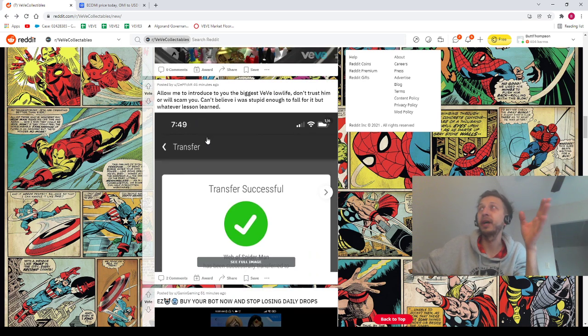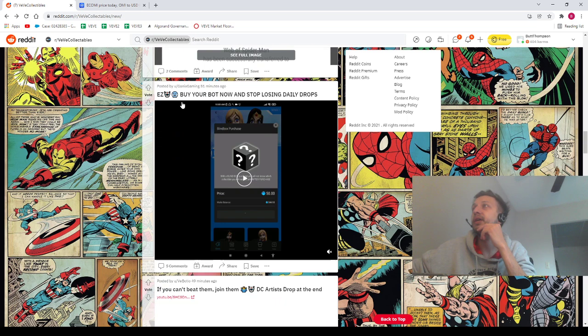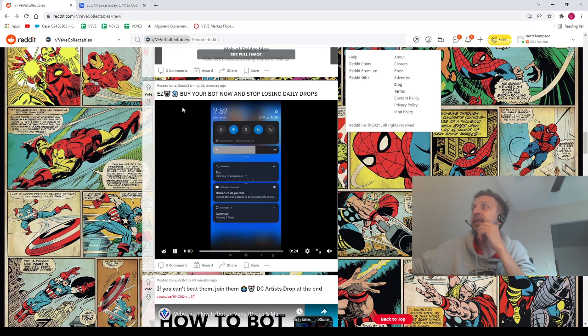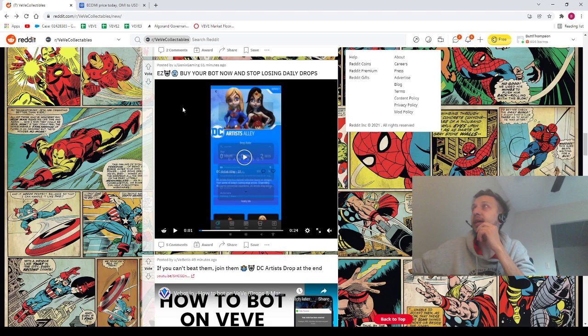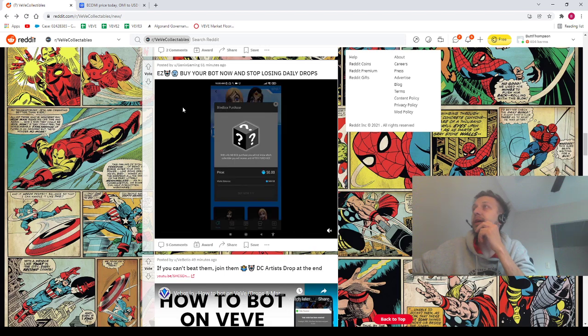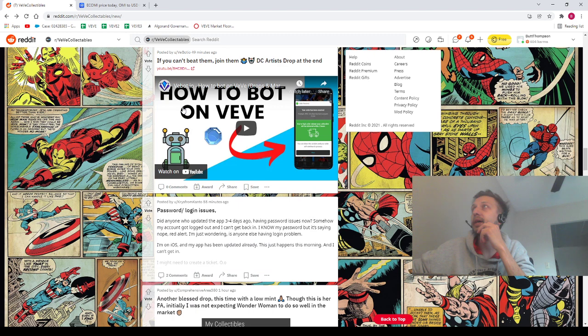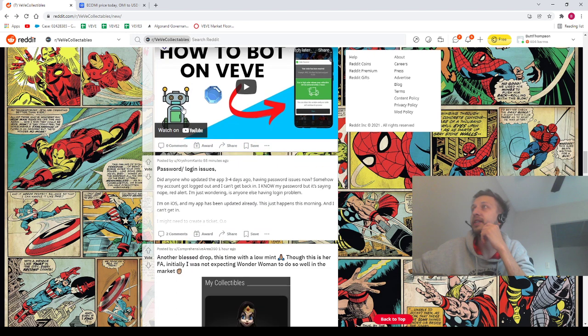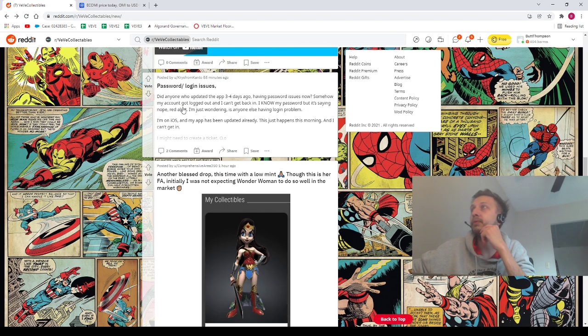But with that being said, I like it small though. I like it when it's kind of dinky. We've got DEP, we've got Ganix Gaming, and then we've got V-E-B-O-T-I-O, we've got Chris Brom Kanto, we've got Comprehensive Area.